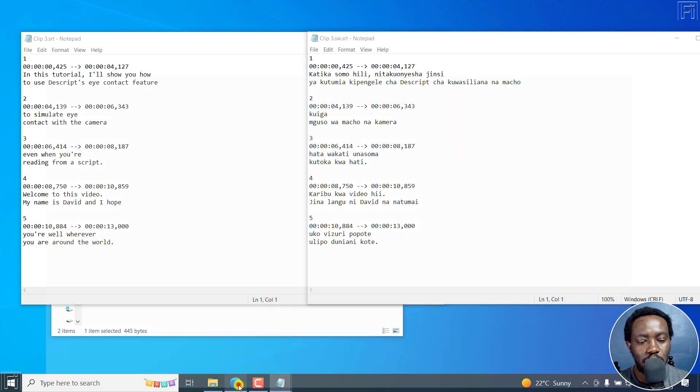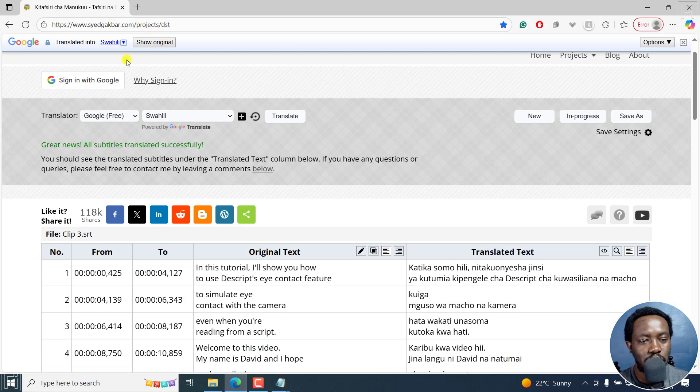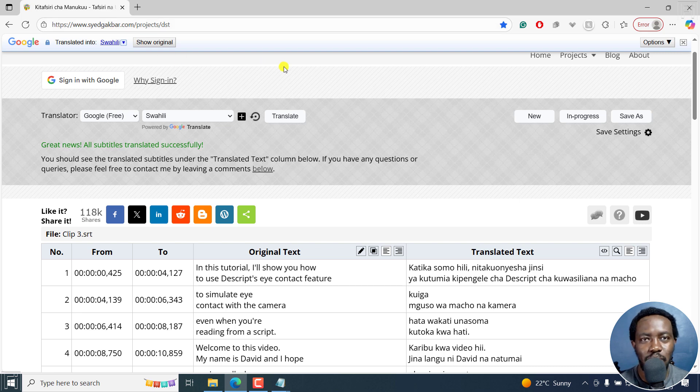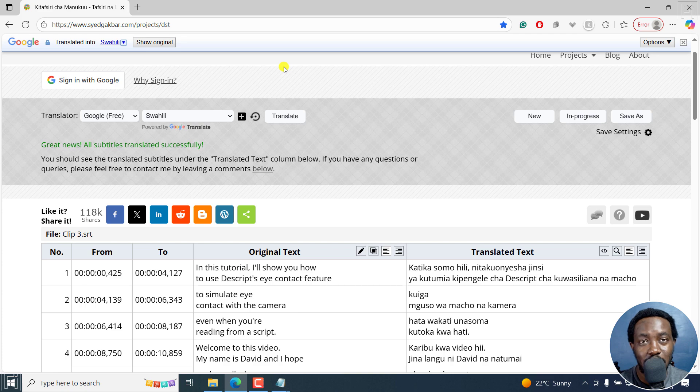And that is how you can use this particular website to online translate your subtitles quick and fast. That's it for this video. I hope it's of value to you. Thanks for watching. We'll see you next time.